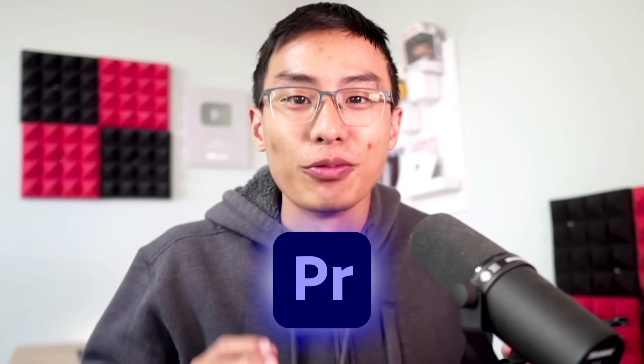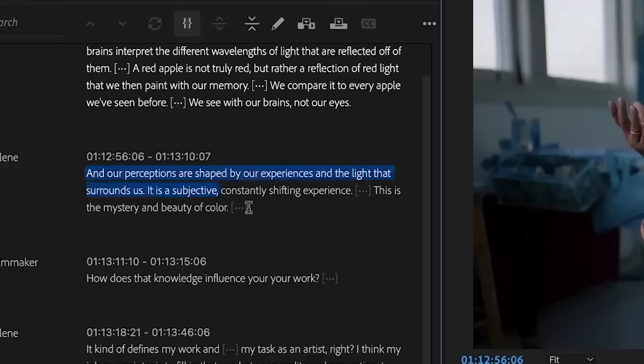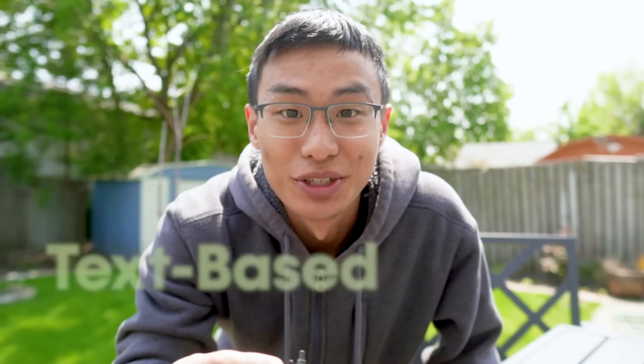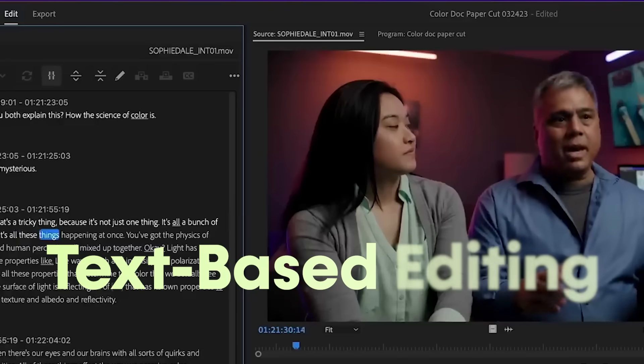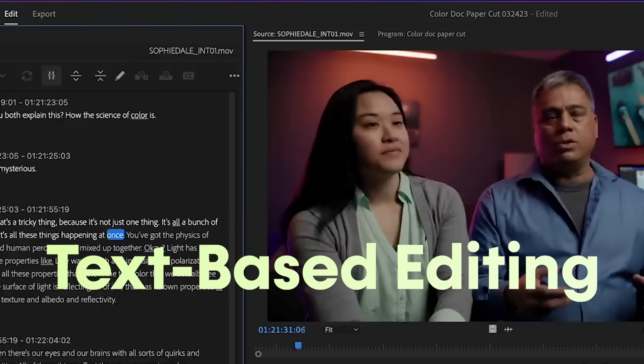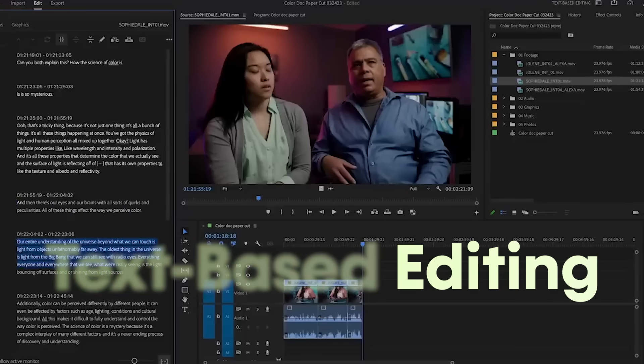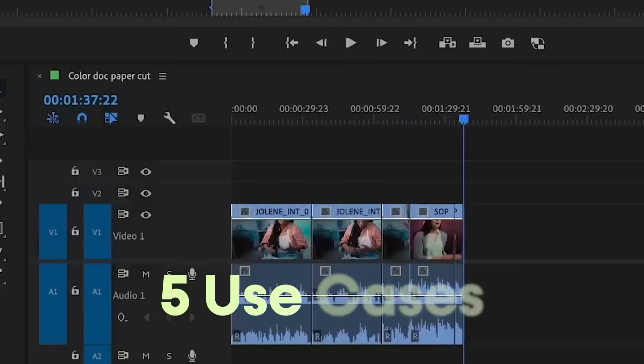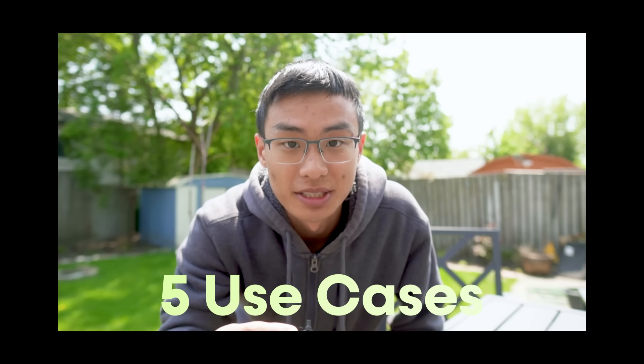Editing in Premiere Pro just got way faster. Imagine being able to edit your videos without having to make a million cuts with your mouse and keyboard. Now it's possible. Adobe just released text-based editing, which allows you to edit your videos as easily as editing a Word document. Let me show you some examples.